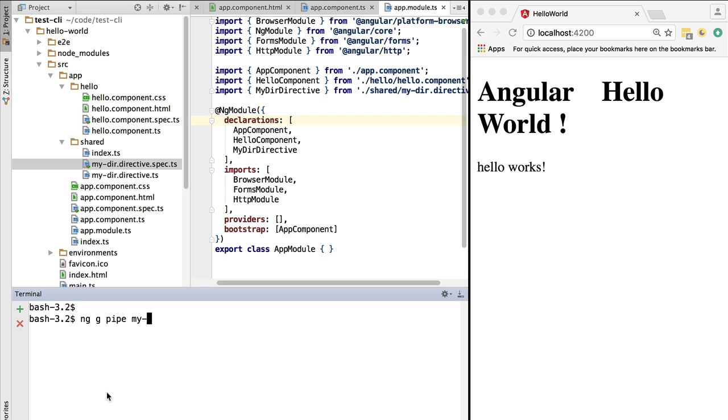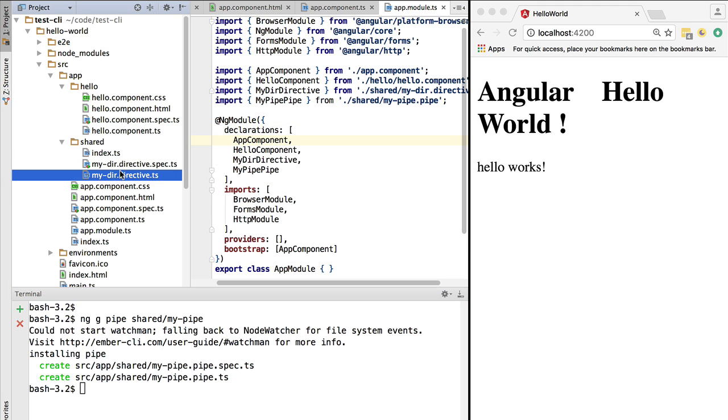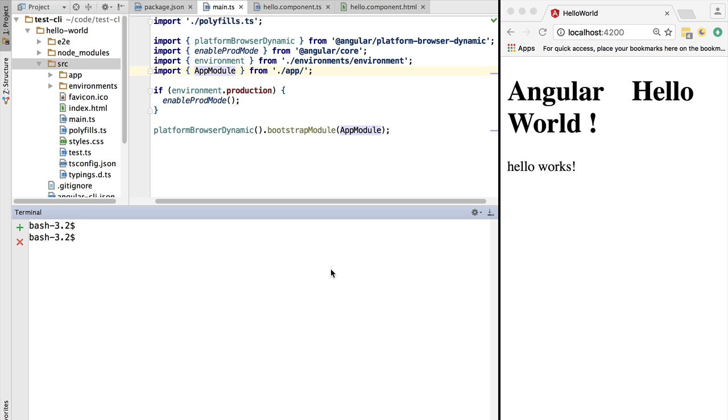More commands are available for the CLI. Let's generate a pipe as well using ng g pipe, and we're going to call it my-pipe. If we don't pass in a path, it will show up on the root of the application - that might not be what is intended. As we can see, the pipe is here. Again, all these directives, pipes, services, etc., that are generated via the command line are ready to be used in the templates directly.